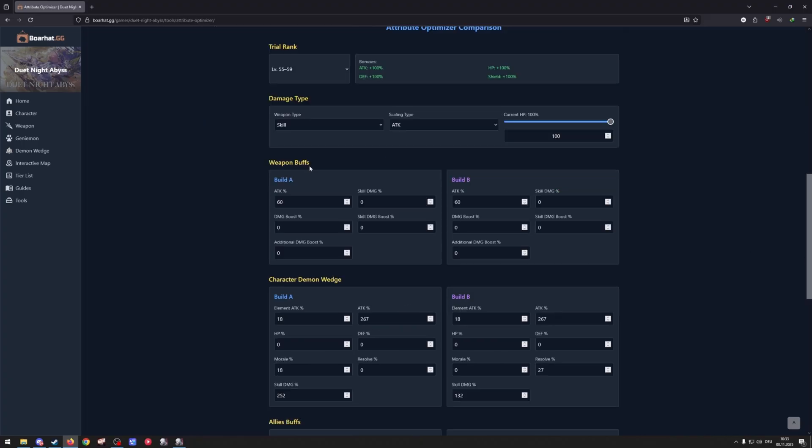Then on weapon buffs, my weapon gives me 6% attack on both builds. I use the same weapon so I use it on both. By the way, build A is the full HP morale skill damage build and build B is the resolve focus build.